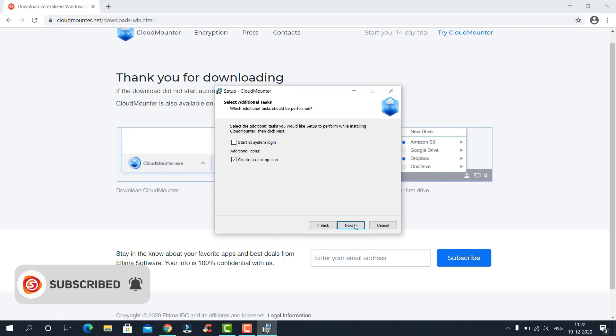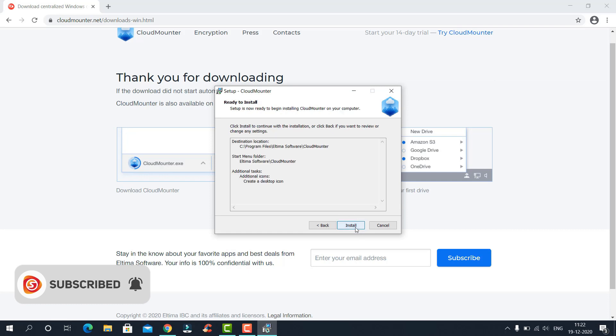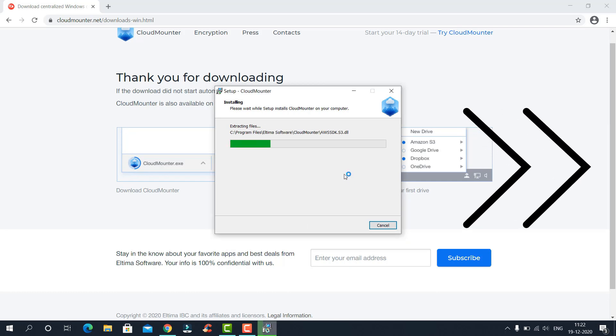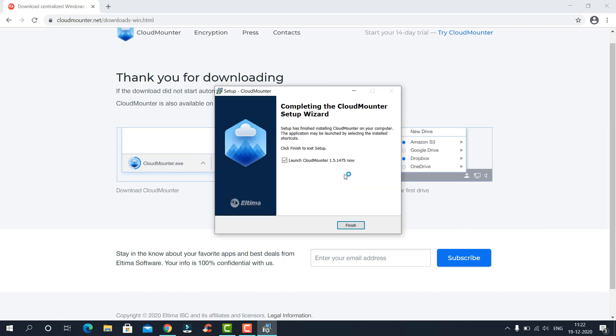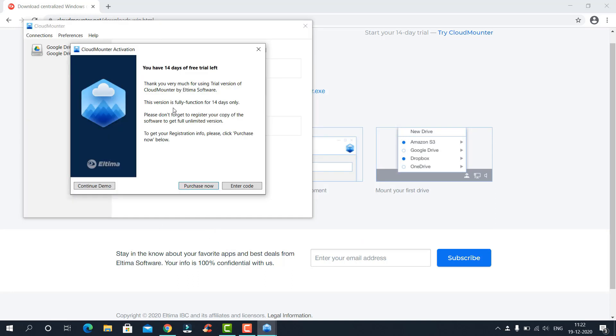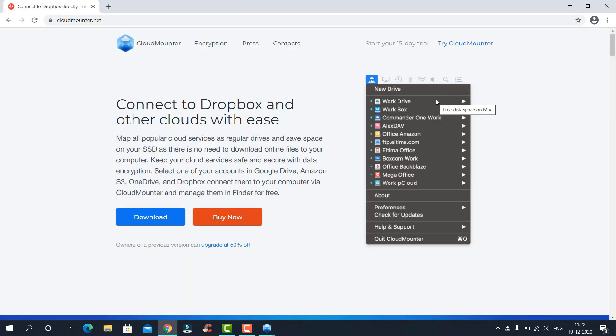Click on install, then click finish. Do not worry about the 14 days free trial left, because it is for other cloud storage options like MEGA and Amazon S3, which we won't use frequently.